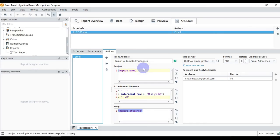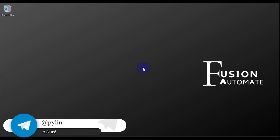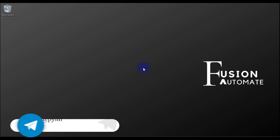Our main objective of this video — to send a report as an email to a user — is now completed. If you have any doubts, questions, or concerns, you can ask in the comment section, email us, or text us on Telegram. We will meet you in the next video. Take care, goodbye, and thank you.